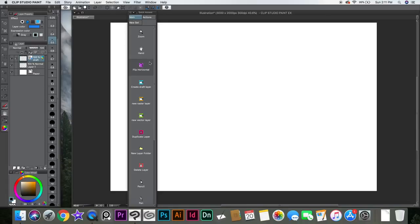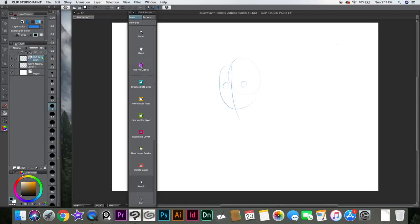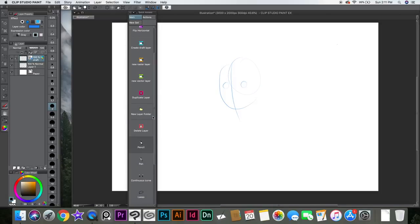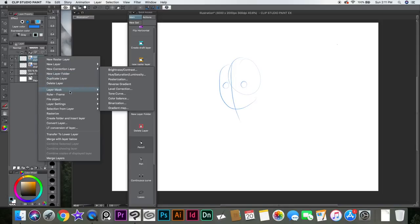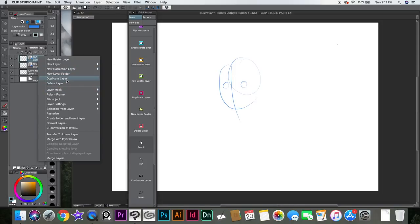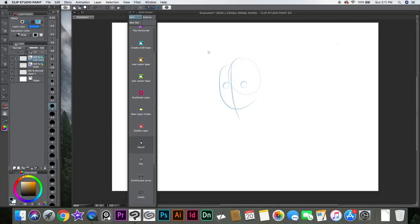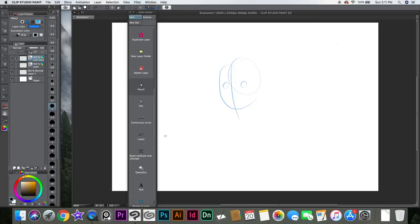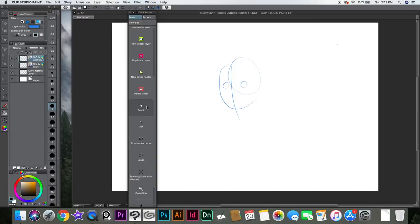The cool thing about it is that you can add anything to it. For example, the zoom hand — you can flip it. If I want to flip the canvas to check if a character looks good, I just added it to the bar so you can do it really quickly. If you want to add a new layer or duplicate a layer, you can just click that and it does it automatically. You don't have to right-click and go to duplicate layer. You can always have a key shortcut, but sometimes it's just easier to have a little icon there.